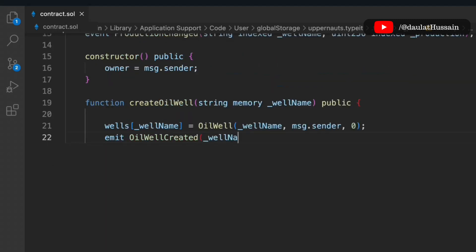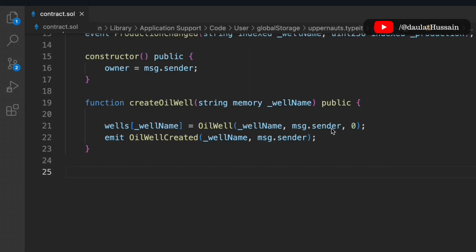We take the well and update all the information — well name, address, and production, which is initially set to zero. We then emit the Create event. I'm keeping this simple to show you the structure; you can optimize the contract and add more data fields depending on your requirements. That's the createOilWell function.